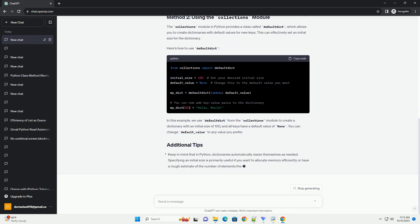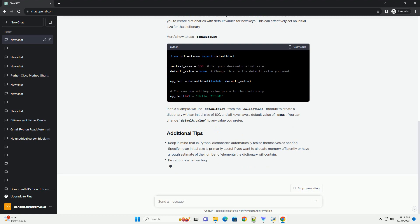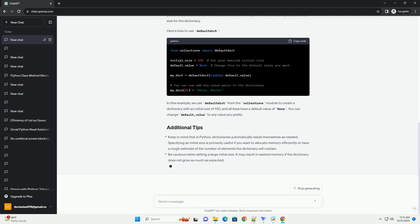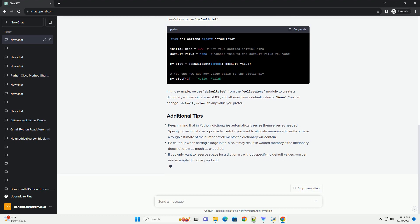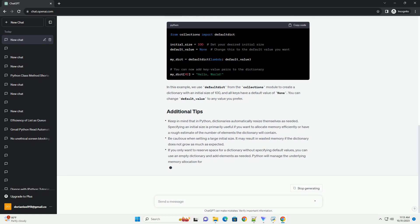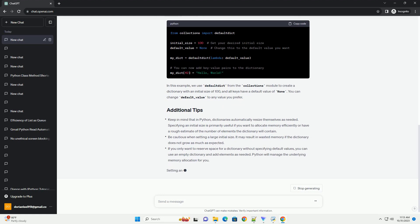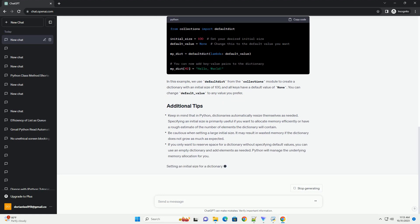In this example, we use DefaultDict from the collections module to create a dictionary with an initial size of 100, and all keys have a default value of none. You can change default_value to any value you prefer.